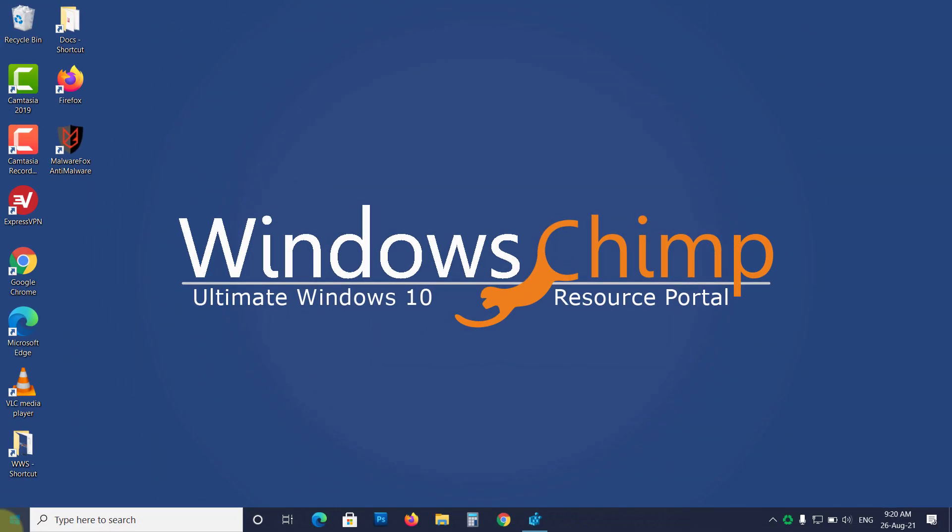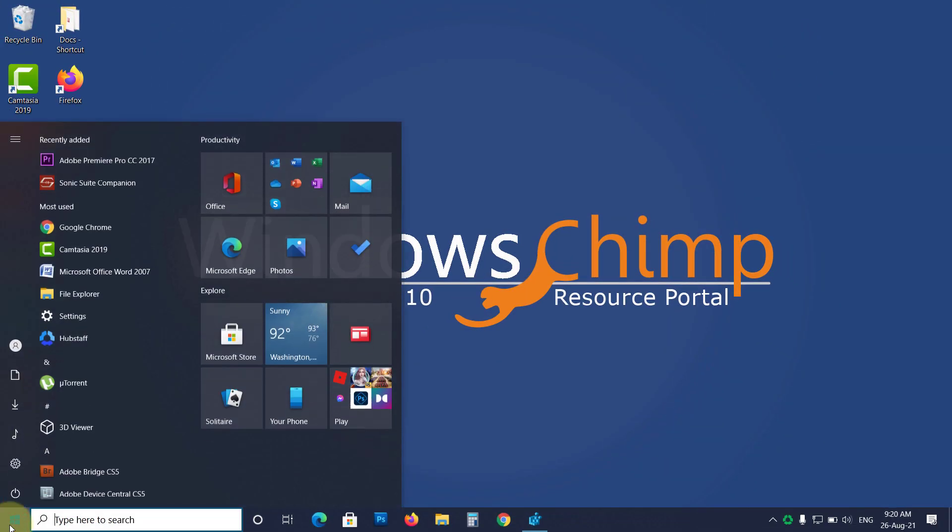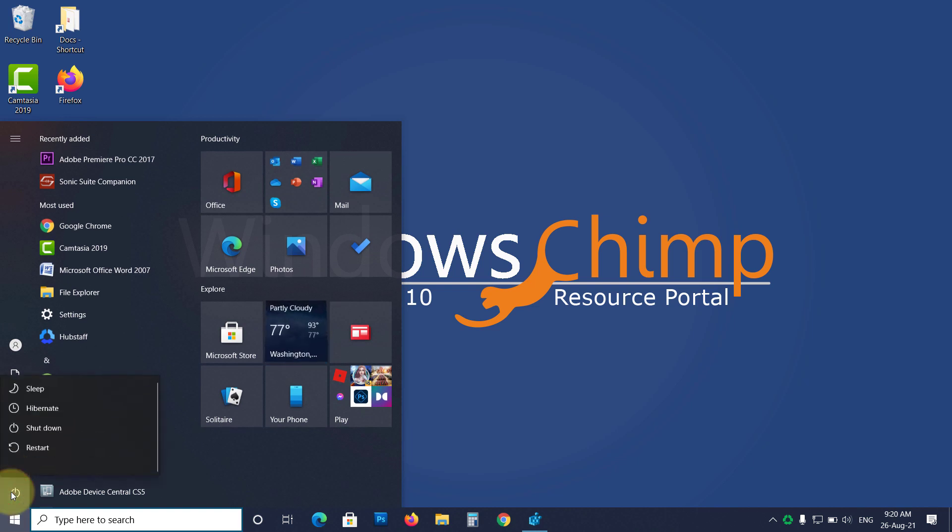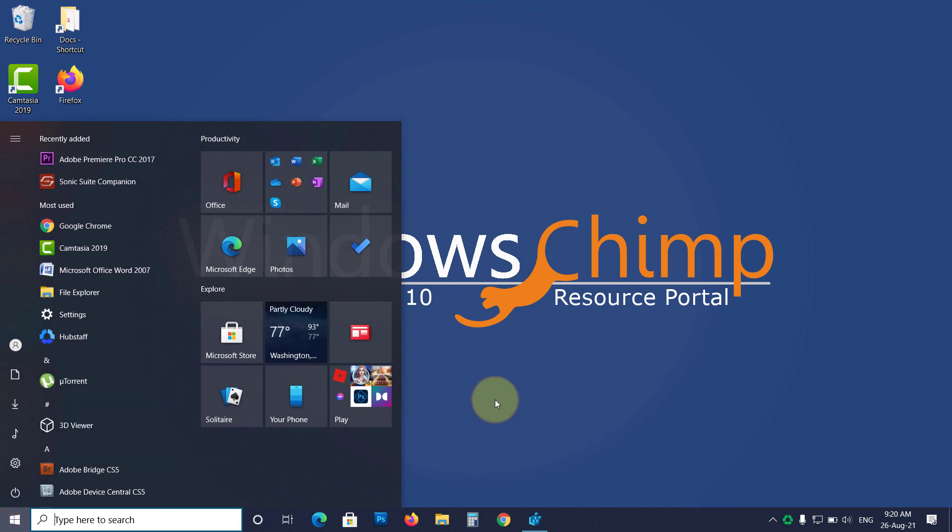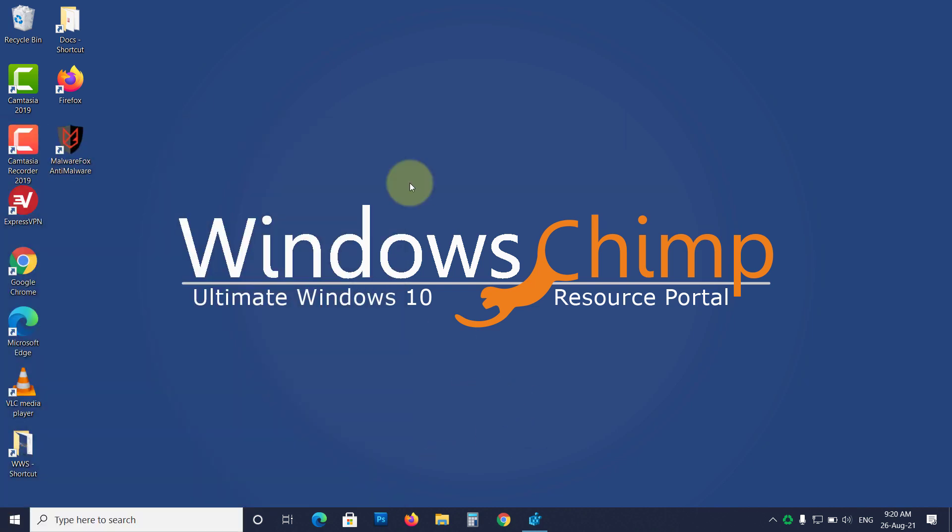After deleting the folders, restart your PC. Now the right-click of your mouse should work.